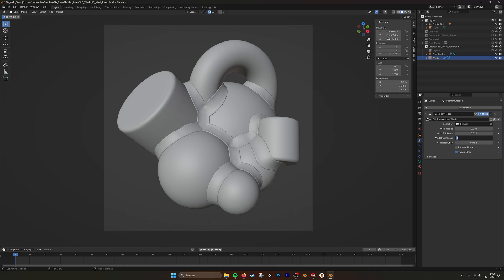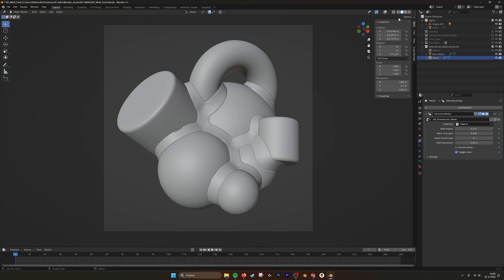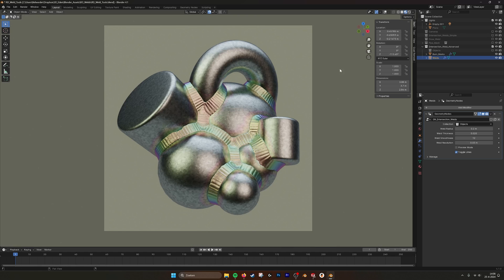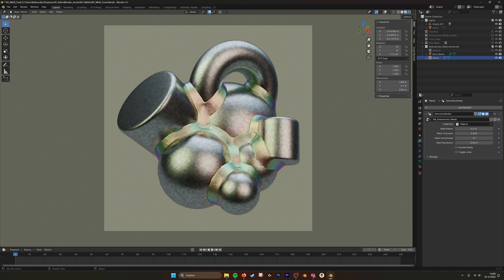And here you can set the smoothness of the weld. As you can see, now it's a little bit smoother. And also, when we go into the material view, here we have toggle lines. We can add or turn off the lines, the weld lines. So this looks a little bit more smooth.